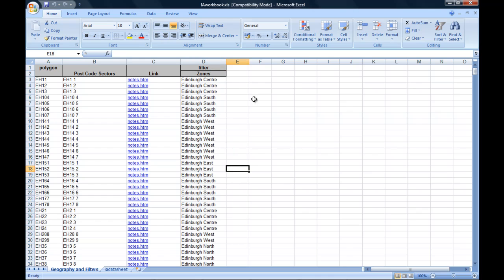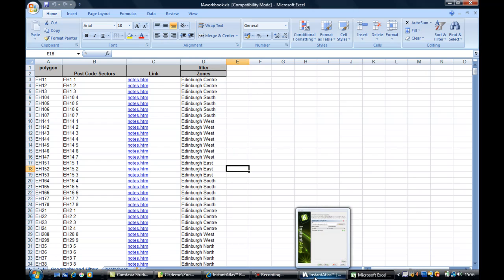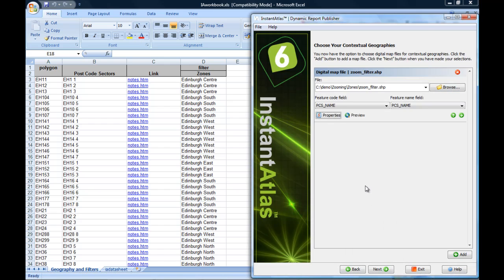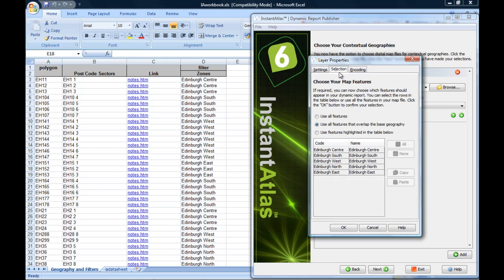And these now need to link to my contextual layer. When I add the contextual layer in the publisher, I need to make sure that I choose as a feature code field, a field which contains exactly the same values as my filter. I can check the content of the selected feature code field by clicking on the properties button and selecting the selection tab.